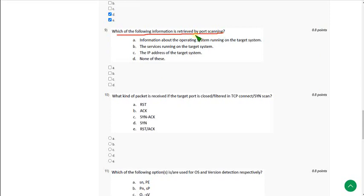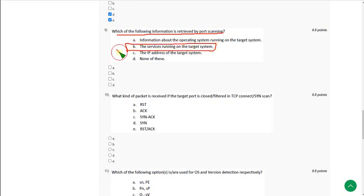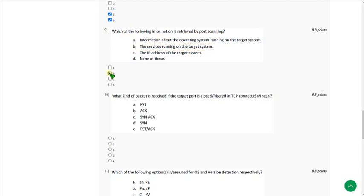Question 9: Which of the following information is retrieved by port scanning? The answer is option B. Mark option B as the correct answer for question 9.